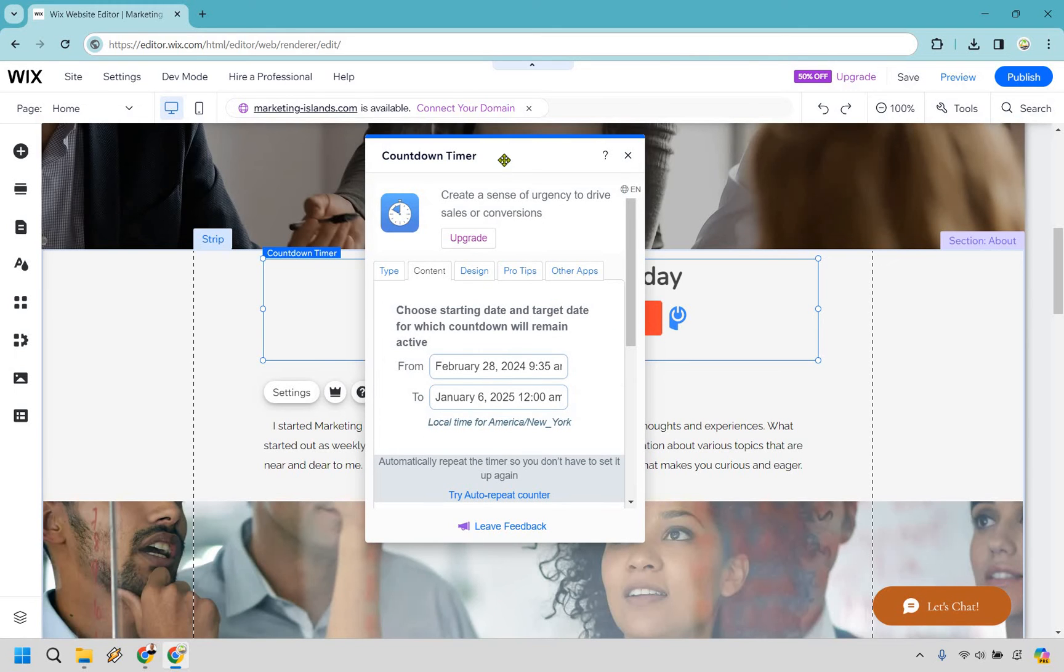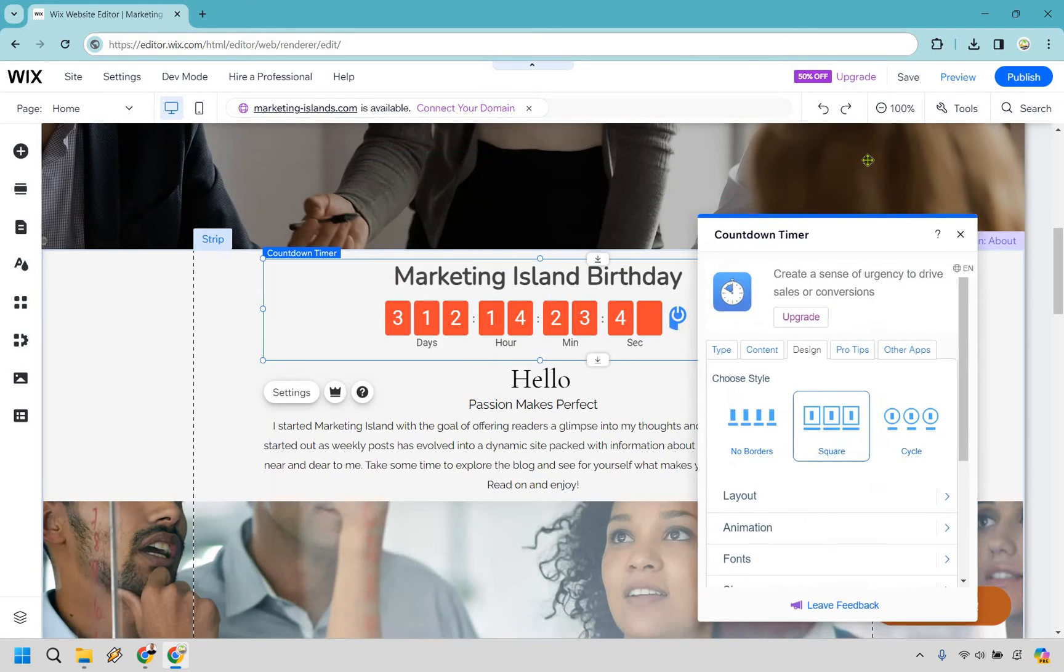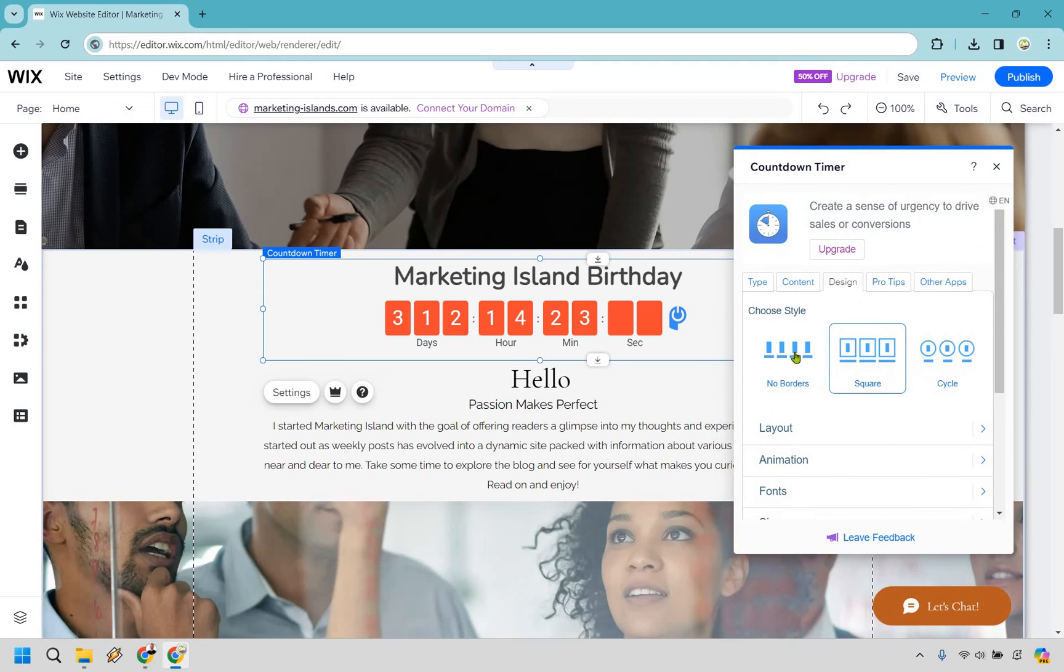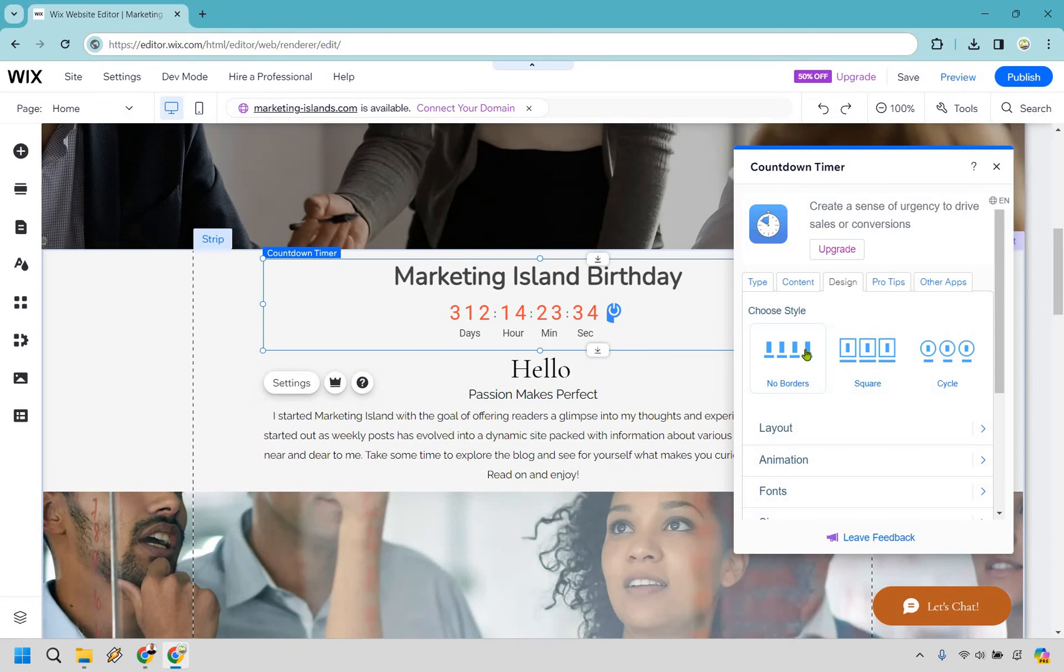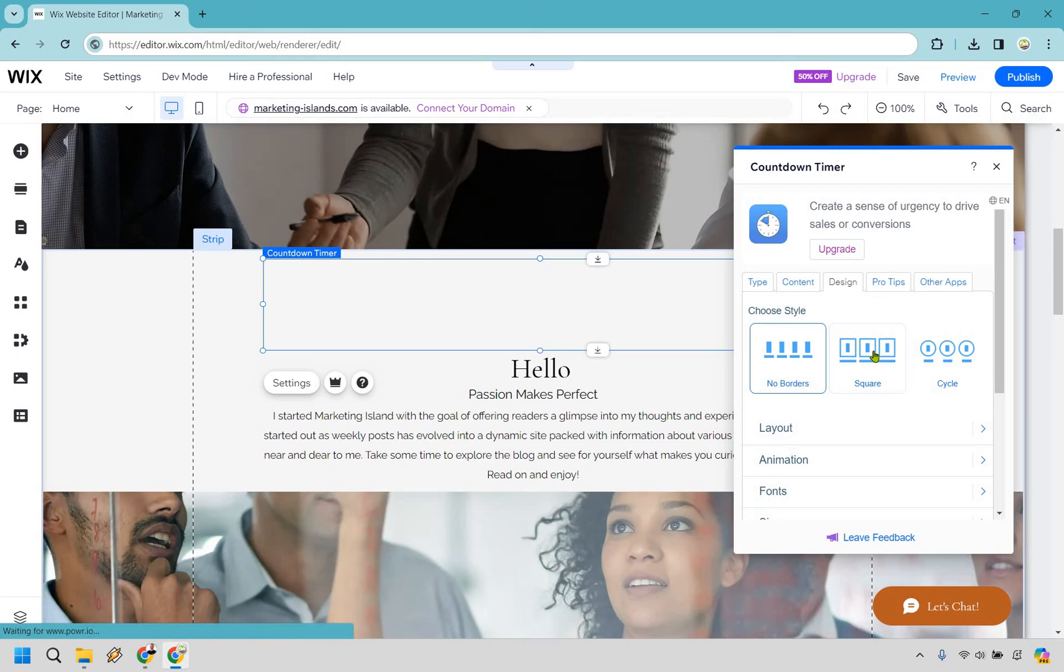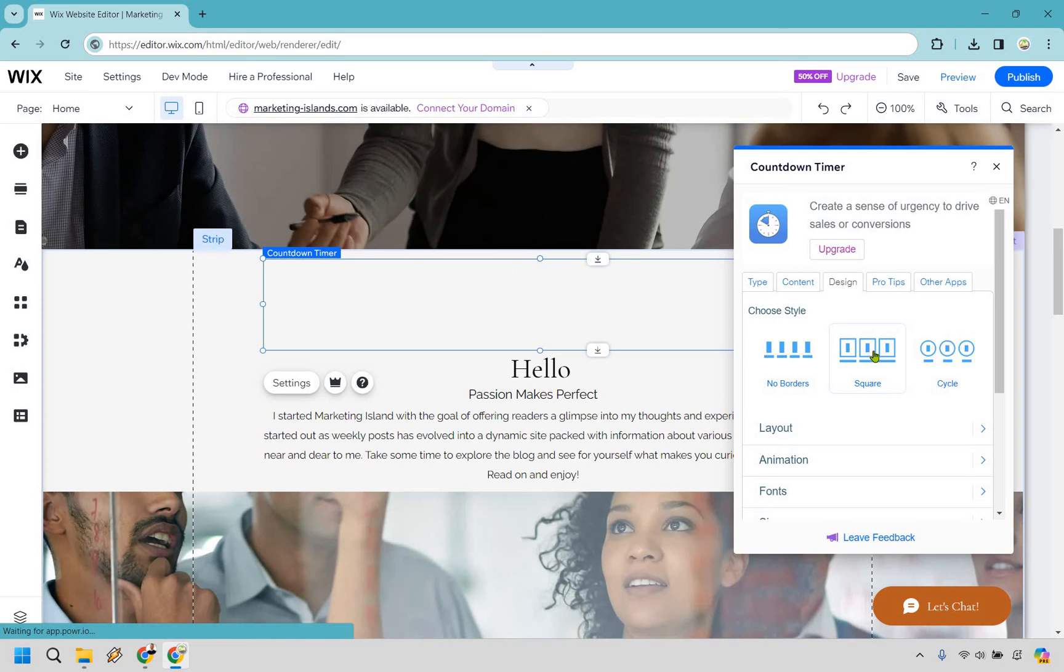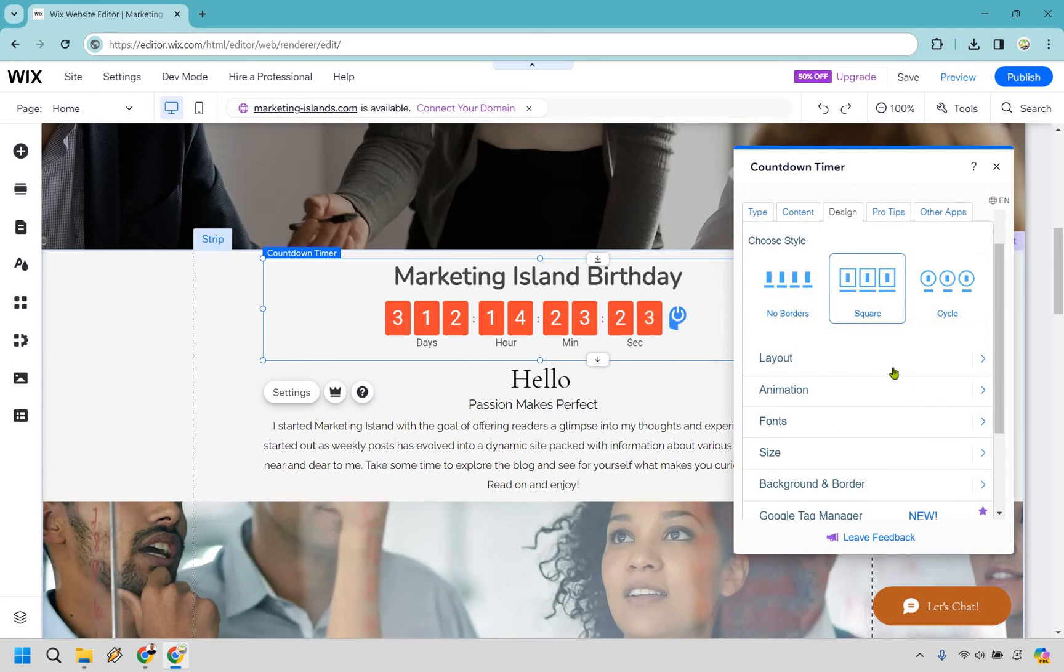So let's go back up this way. We have our design. So we can move this over a little so you can see. Probably a little bit better. So we have no borders. It was still loading. There we go. No borders. We have square. I think square looks the best in my opinion. And we have circle. I'm just going to keep it on that.